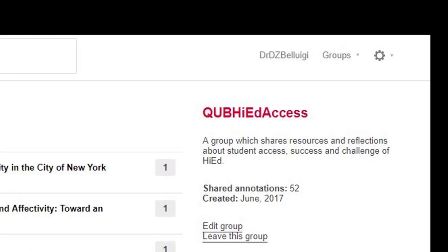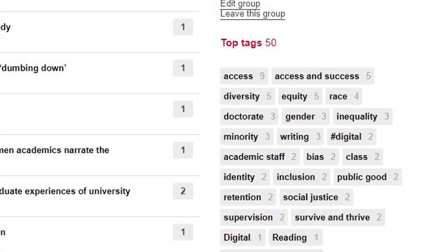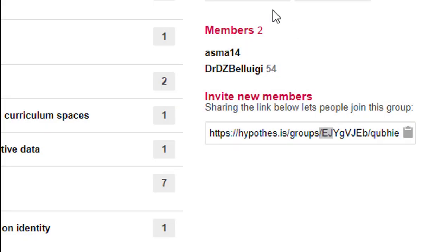Groups can be framed in a particular way with particular tags that they can click on, which is quite nice for sorting, and members are invited via a link.